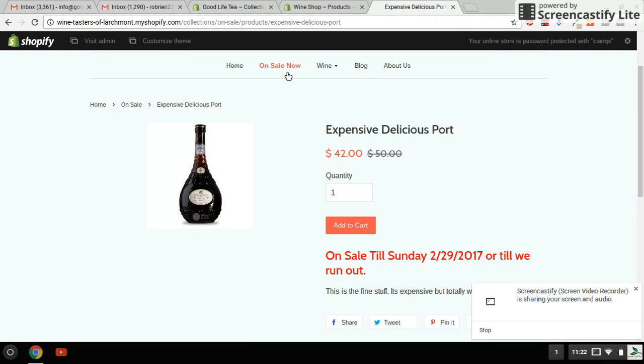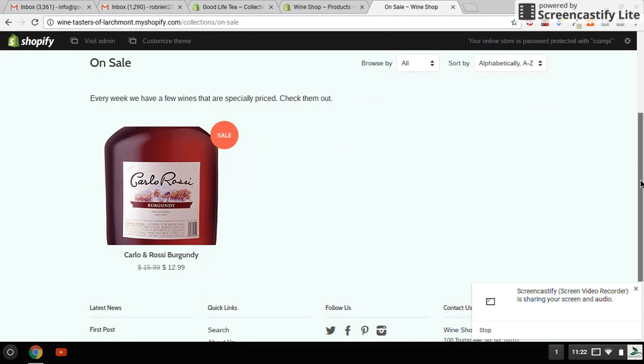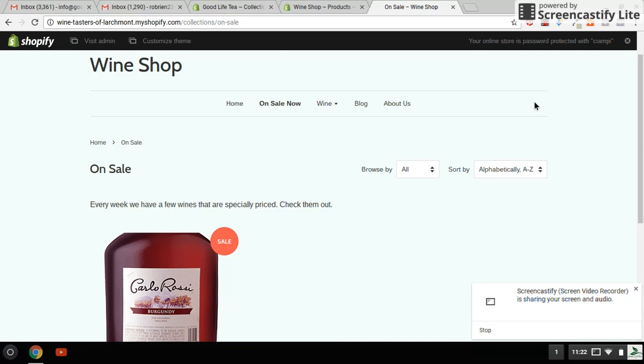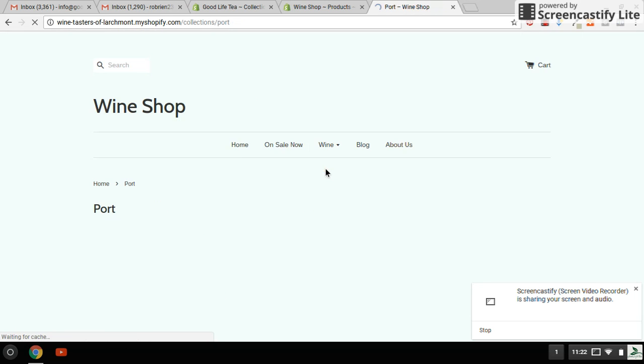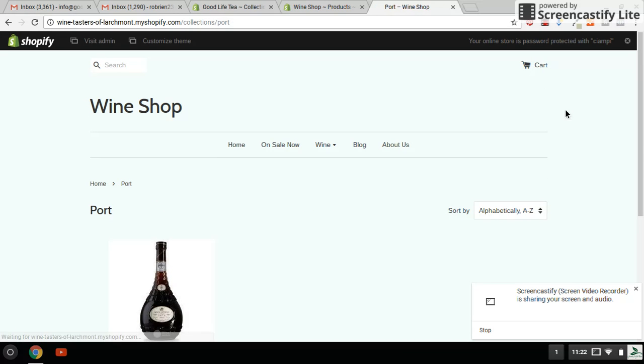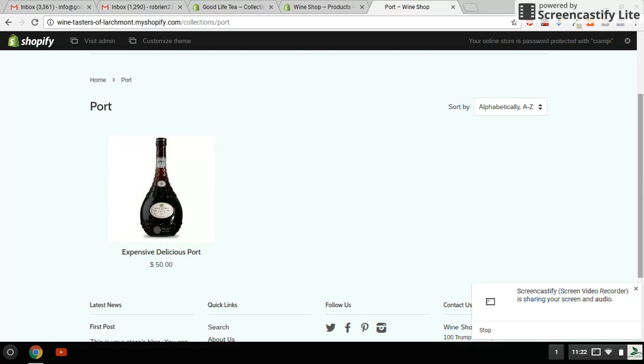If you go back to this page, the on sale page, the product is gone. And if you go back to wine under port and look at the port wine now, it has removed the on sale information from the script.